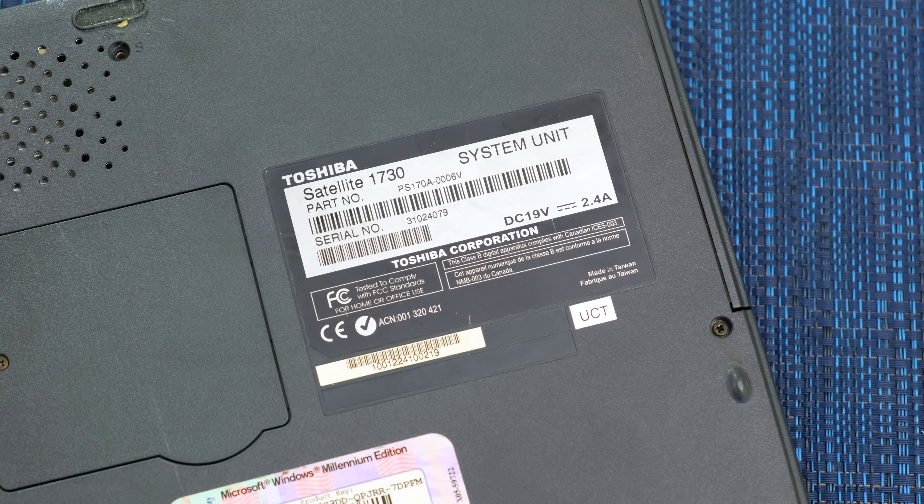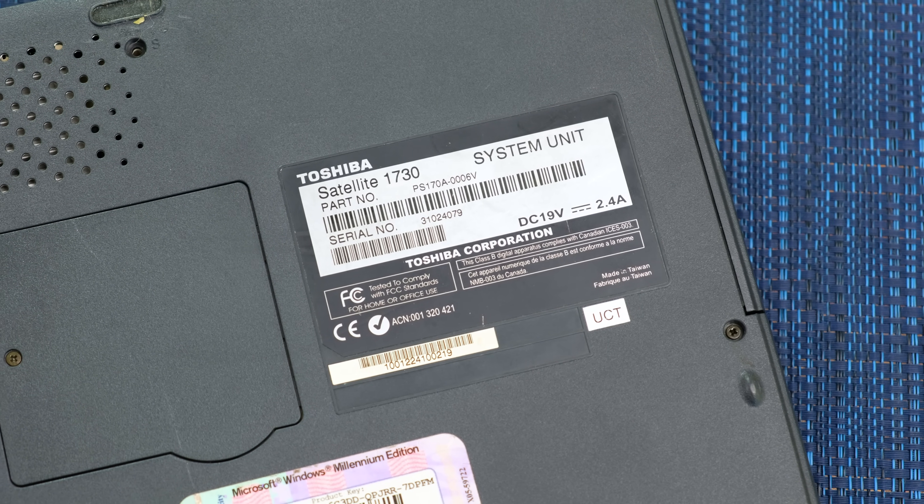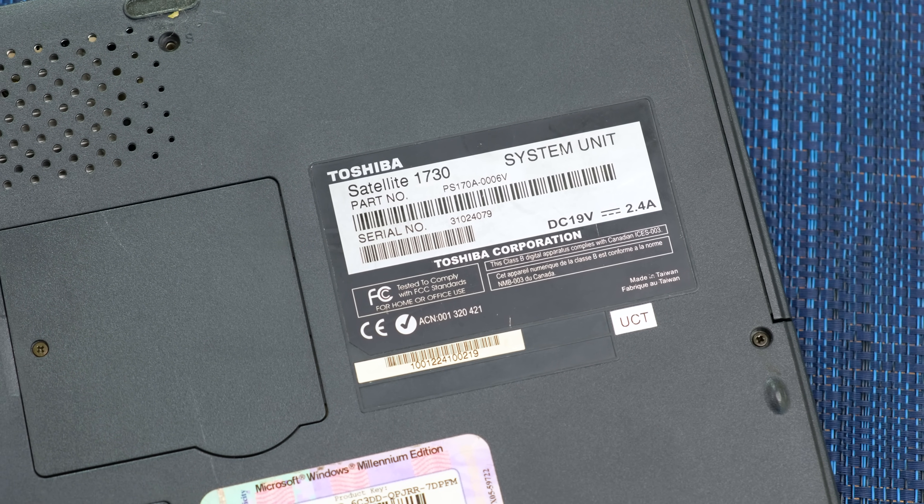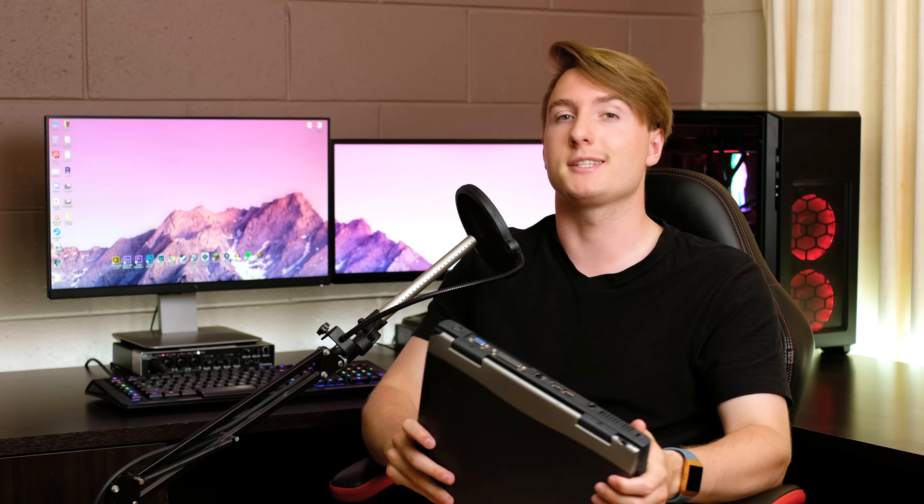Hello and welcome to another video. Today we're taking a look at a Toshiba Satellite 1730 that I found being thrown out. The only problem is the hinge is completely snapped, so I think it's time we try and fix it.